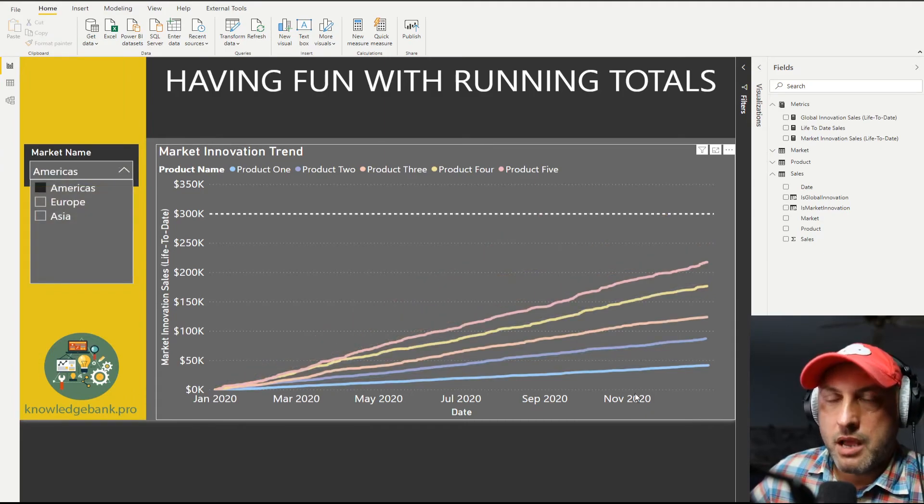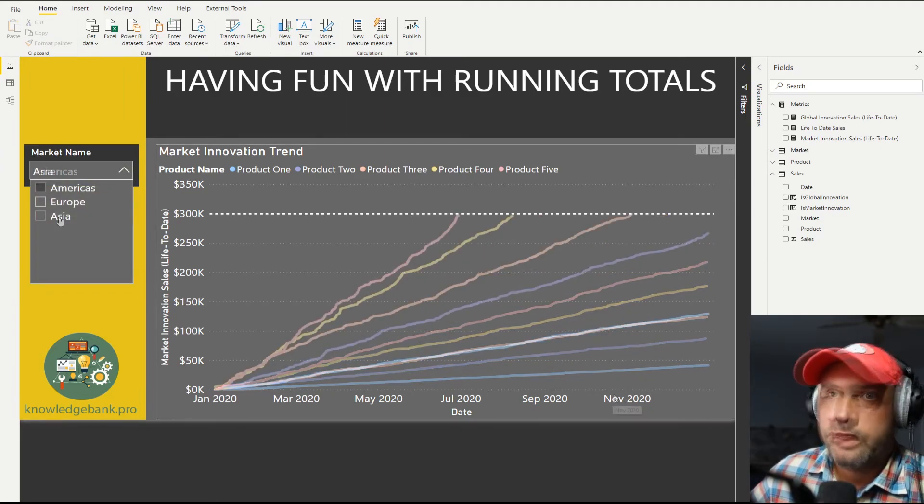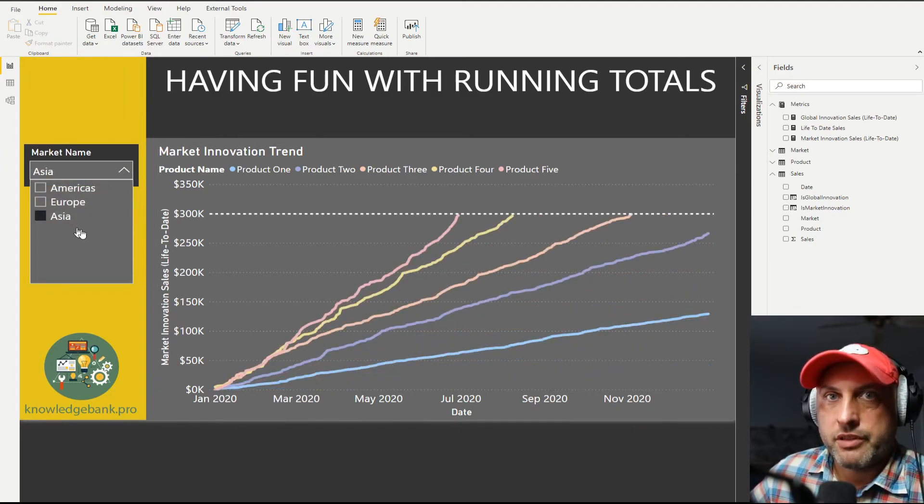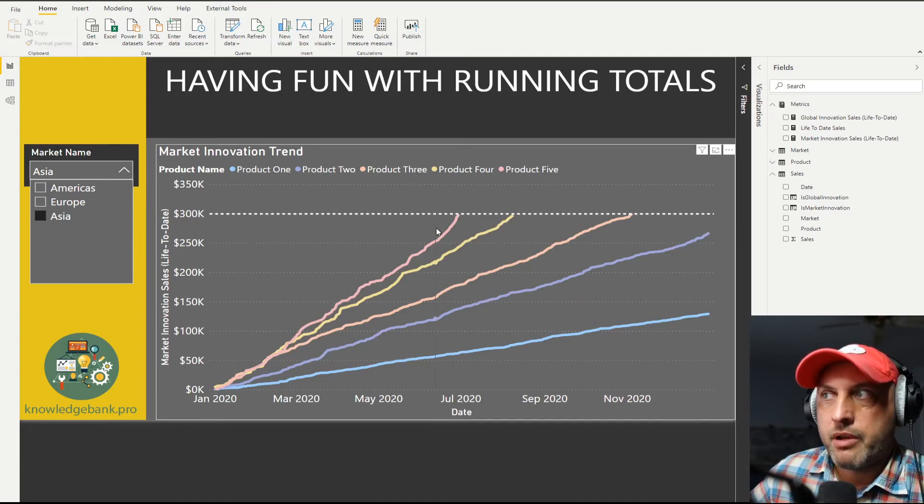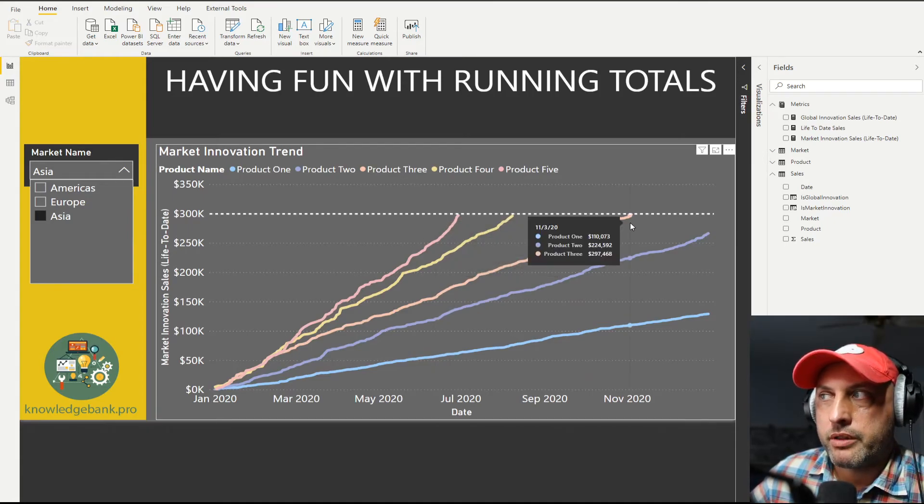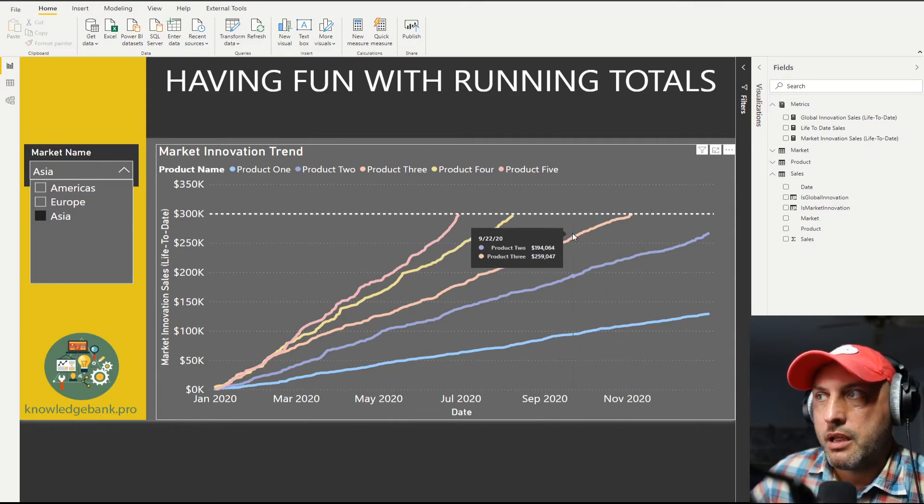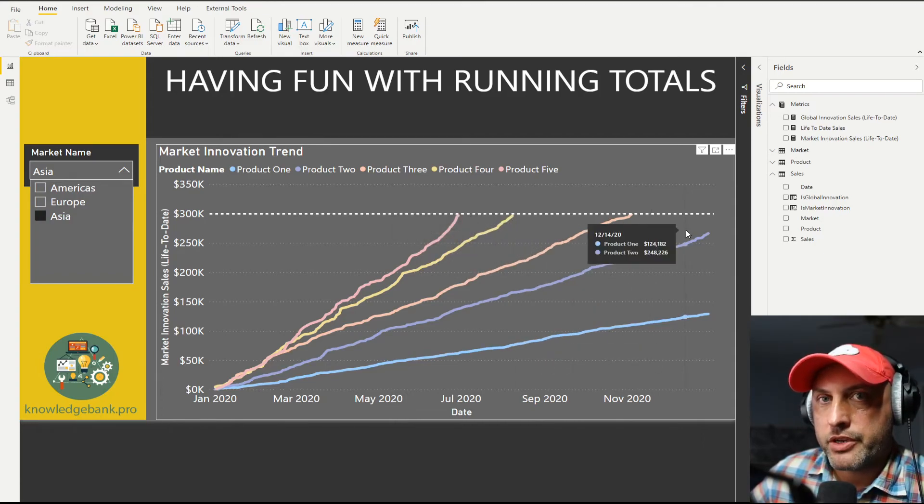And then in Asia, given our time frame, we see that we have three products, five, four, and three, all have reached $300,000, and then we no longer have to track them as innovation anymore.